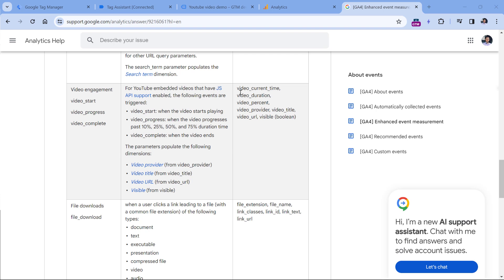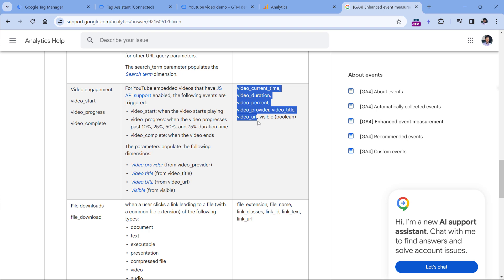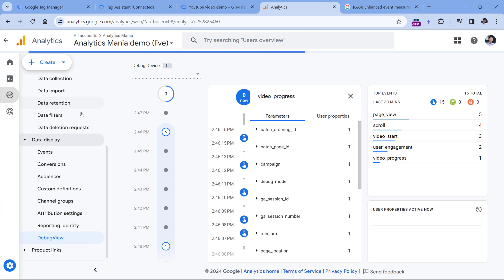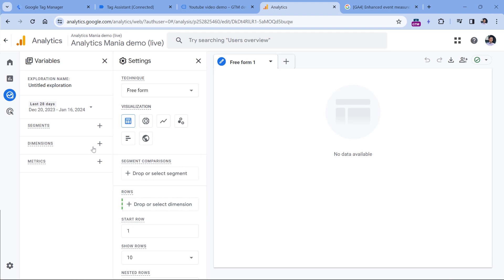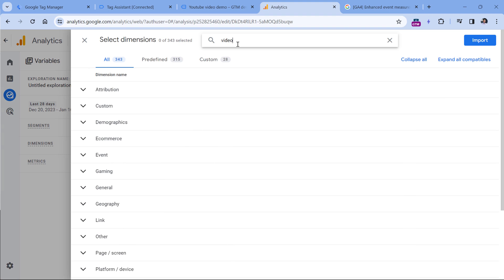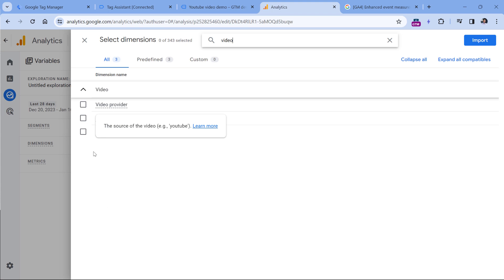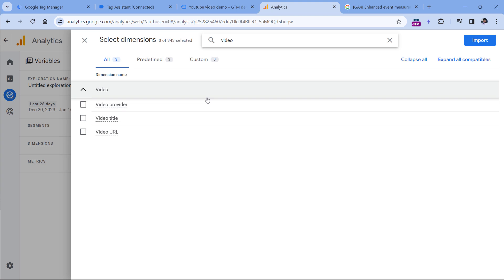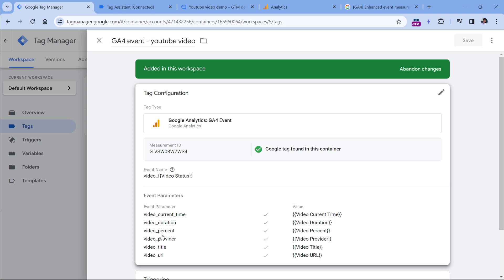Even though Google Analytics documentation mentions these parameters as recommended ones, right now not all of them are available in the interface of GA4 as dimensions. If I go to Google Analytics, then Explore, then select Blank Exploration, and here I click plus in the Dimensions section — once I enter video, I will see video provider, video title, and video URL, but some parameters are missing, for example video percent. Personally, I would like to see that dimension in the report. So if you see that some parameters are missing, you can register them as custom event-scoped dimensions. I will create one for video percent because it's not available here, but I am sending it.